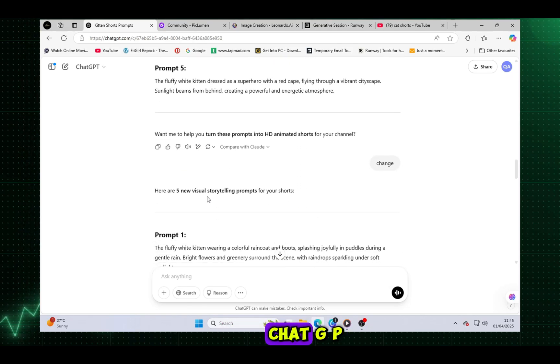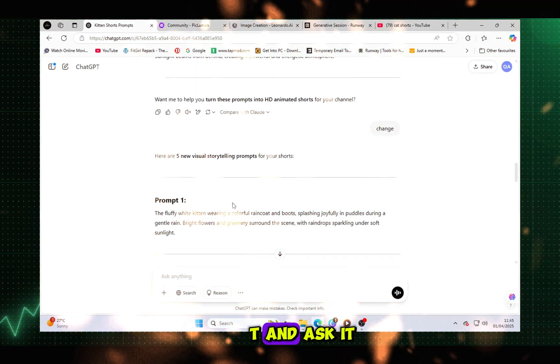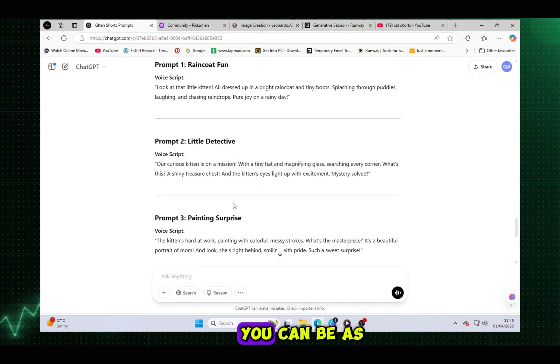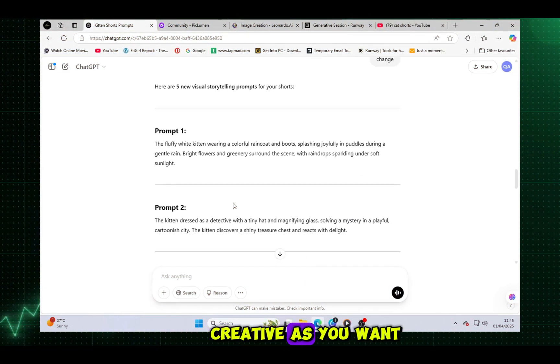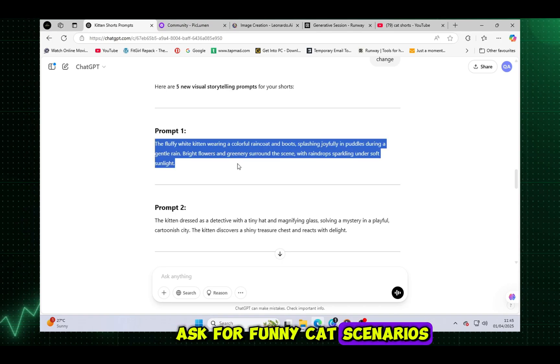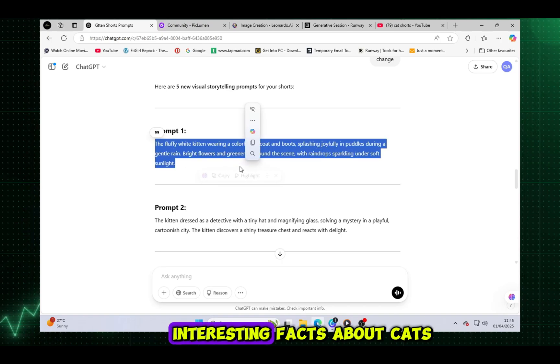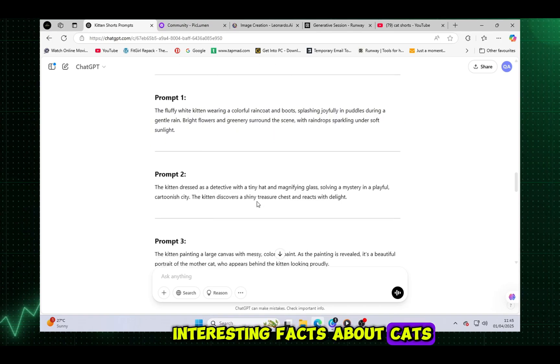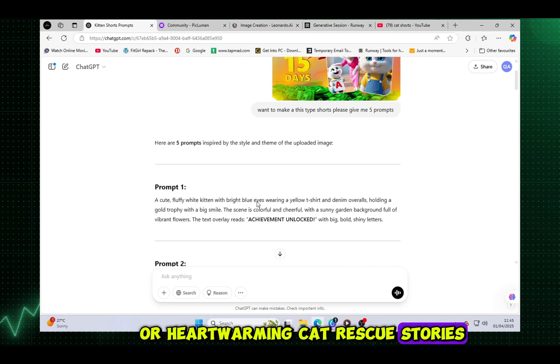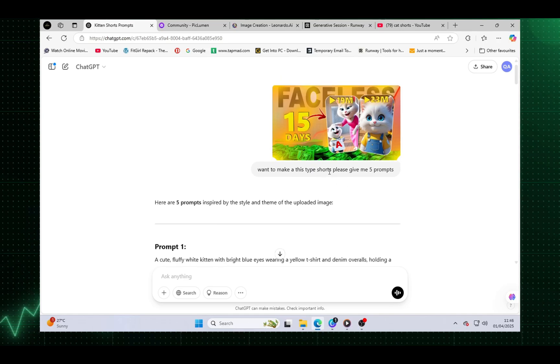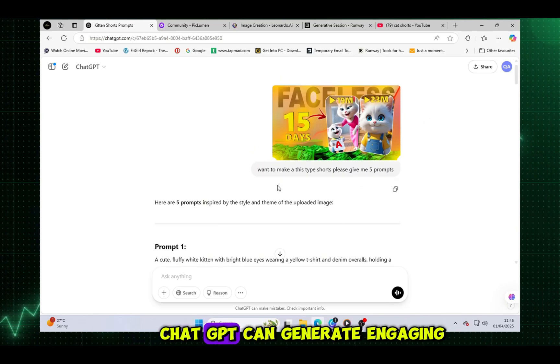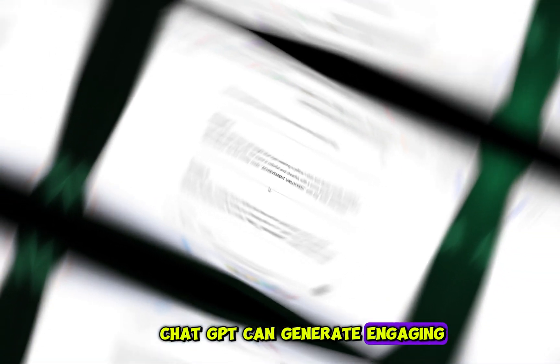Just head over to ChatGPT and ask it for video shorts prompts. You can be as creative as you want. Ask for funny cat scenarios, interesting facts about cats, or heartwarming cat rescue stories. Whatever your niche focus is, ChatGPT can generate engaging, attractive prompts for you.